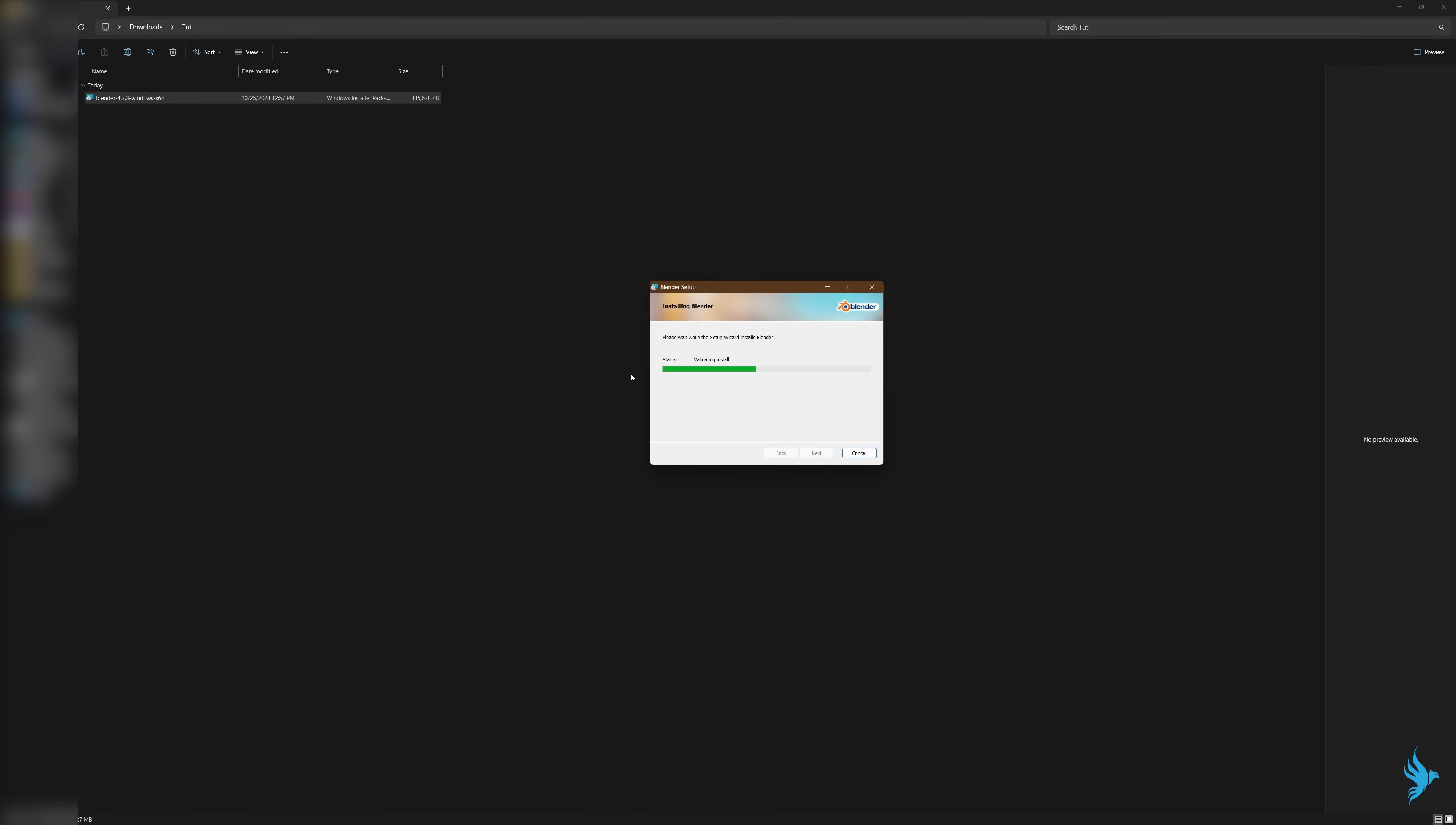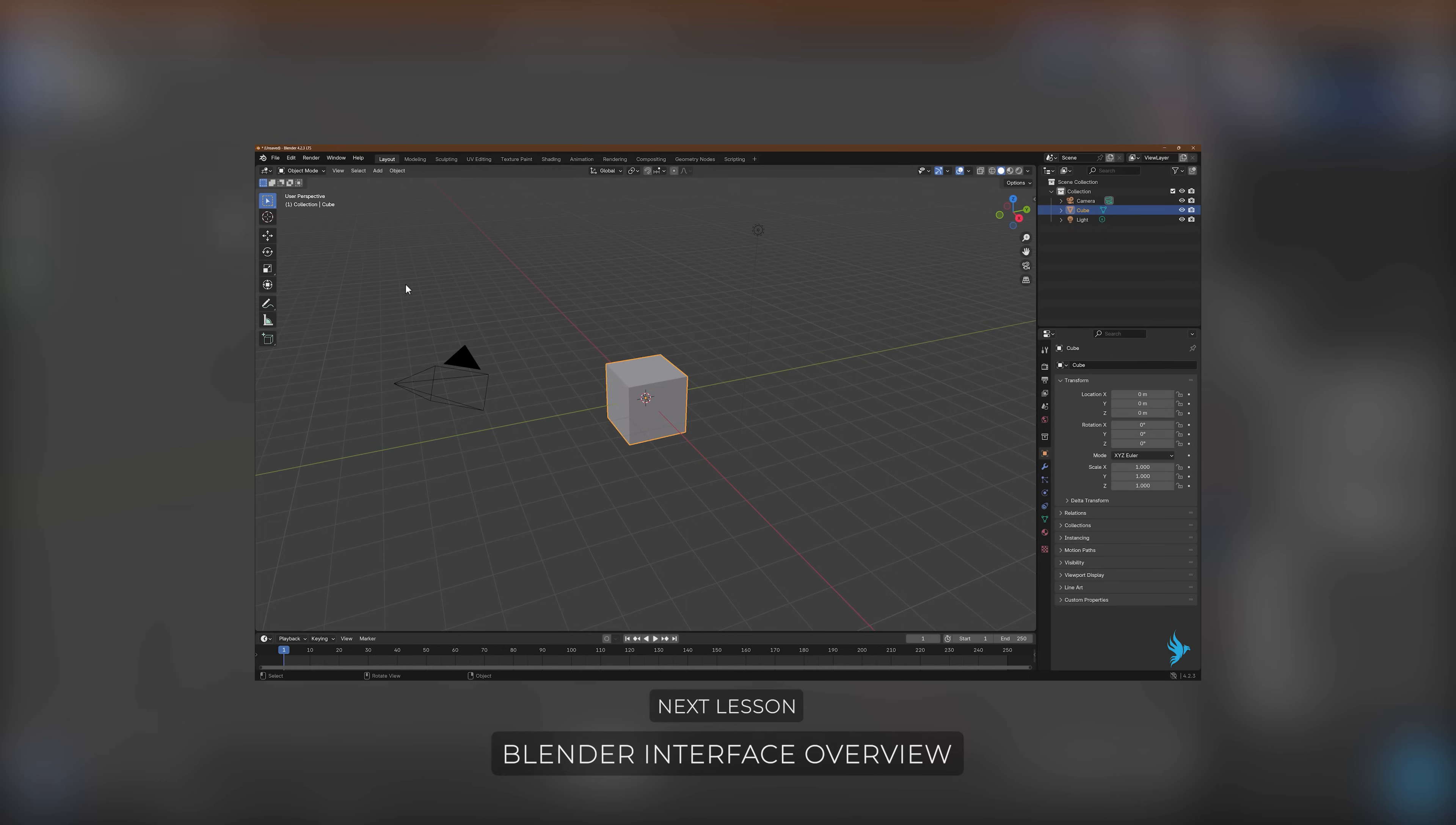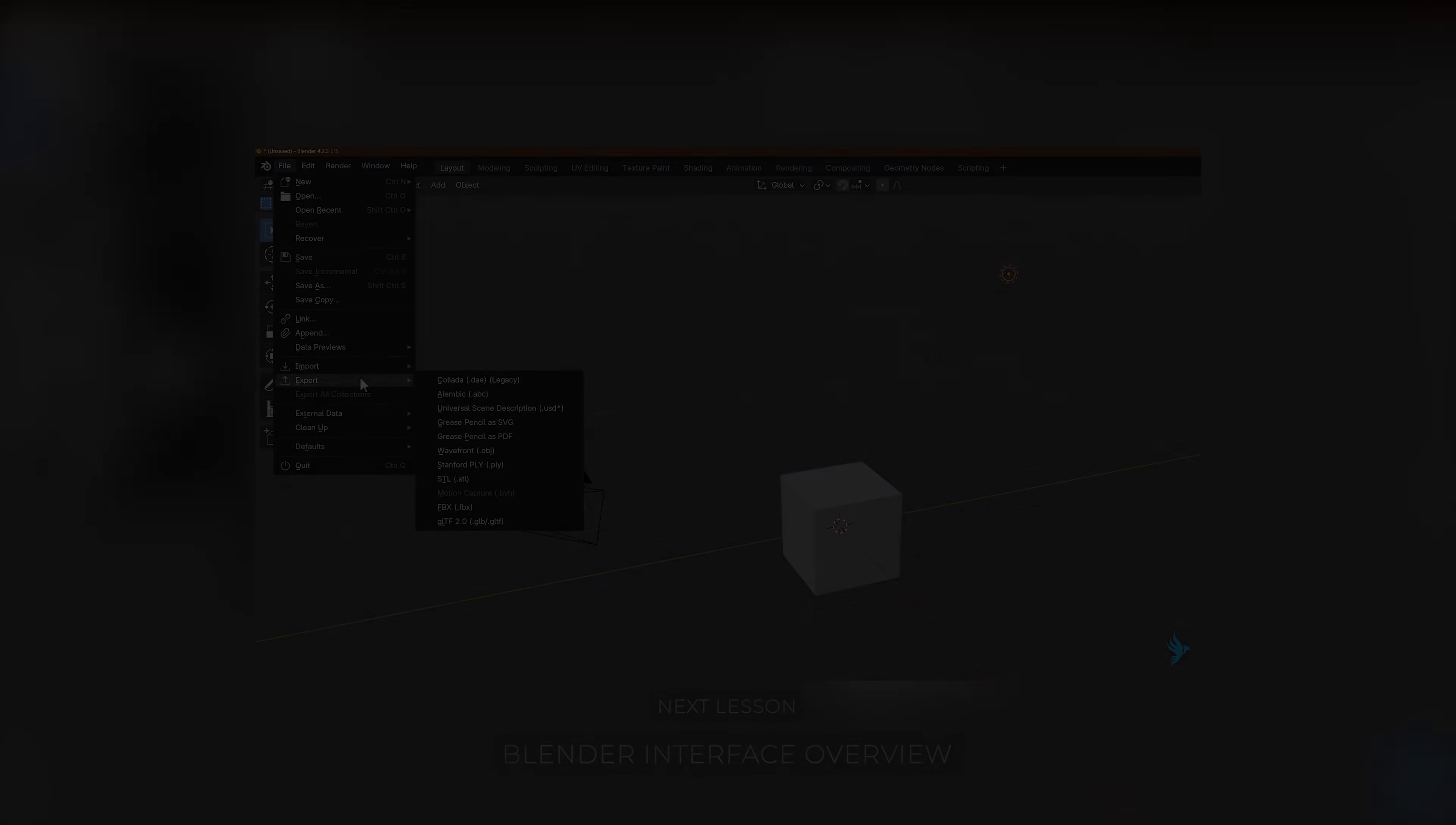Just give Blender permission to run on your device. In the next video we'll be going over Blender's user interface and a couple of navigation tools to get you used to Blender. See you in class.